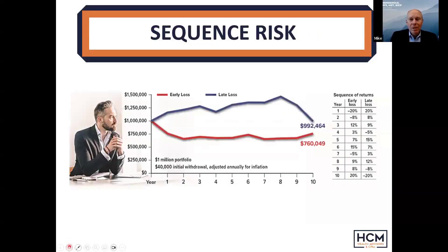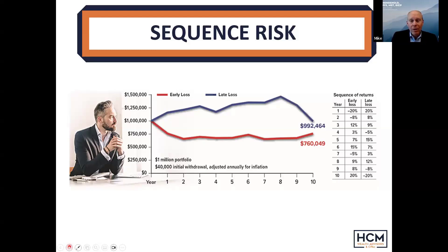Sequence risk basically recognizes that the volatility of returns does have an impact on the outcome in a retirement-oriented portfolio. If we were going to play the game 'Are You Smarter Than a Fifth Grader,' you might draw the conclusion that it doesn't.